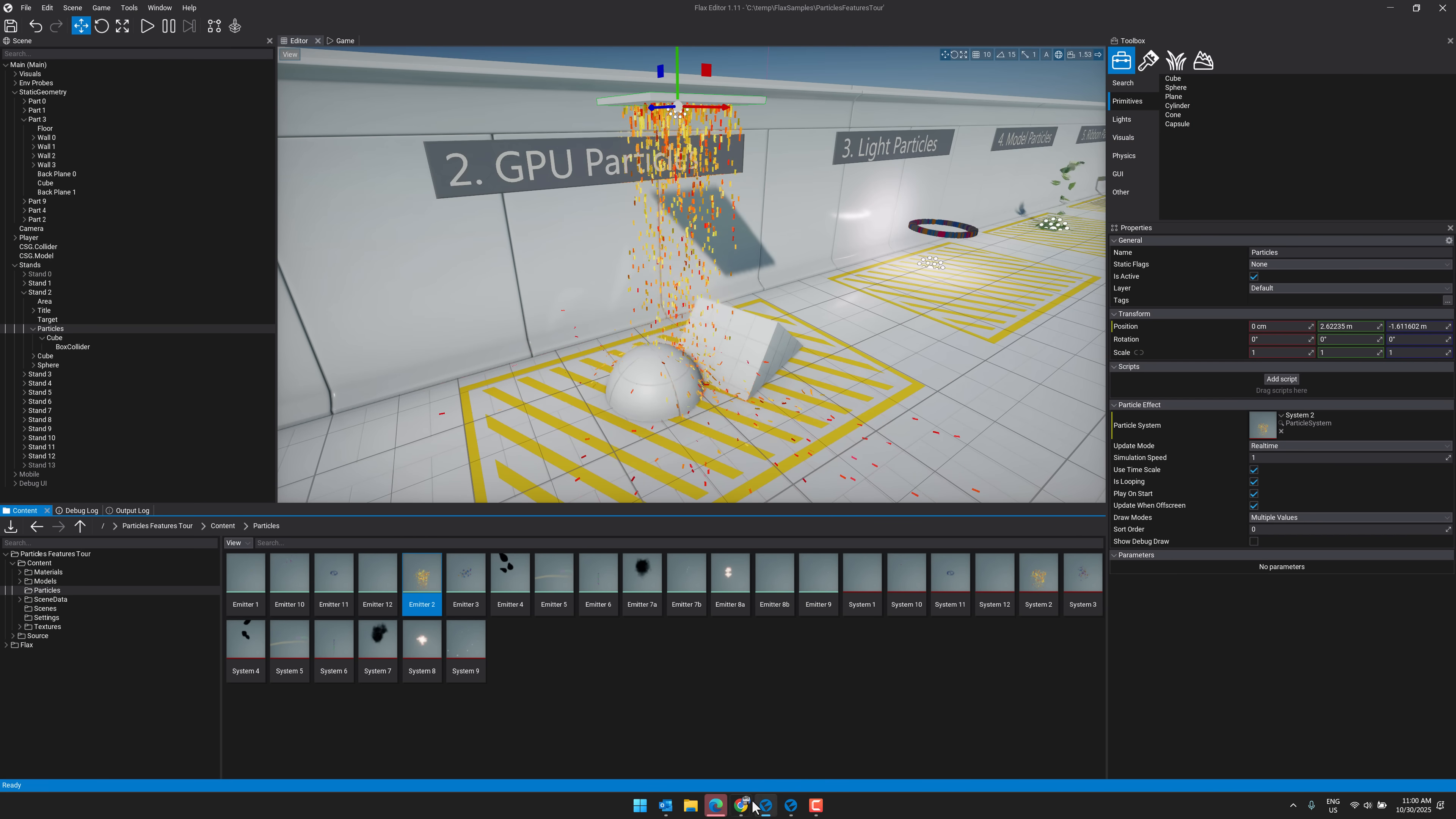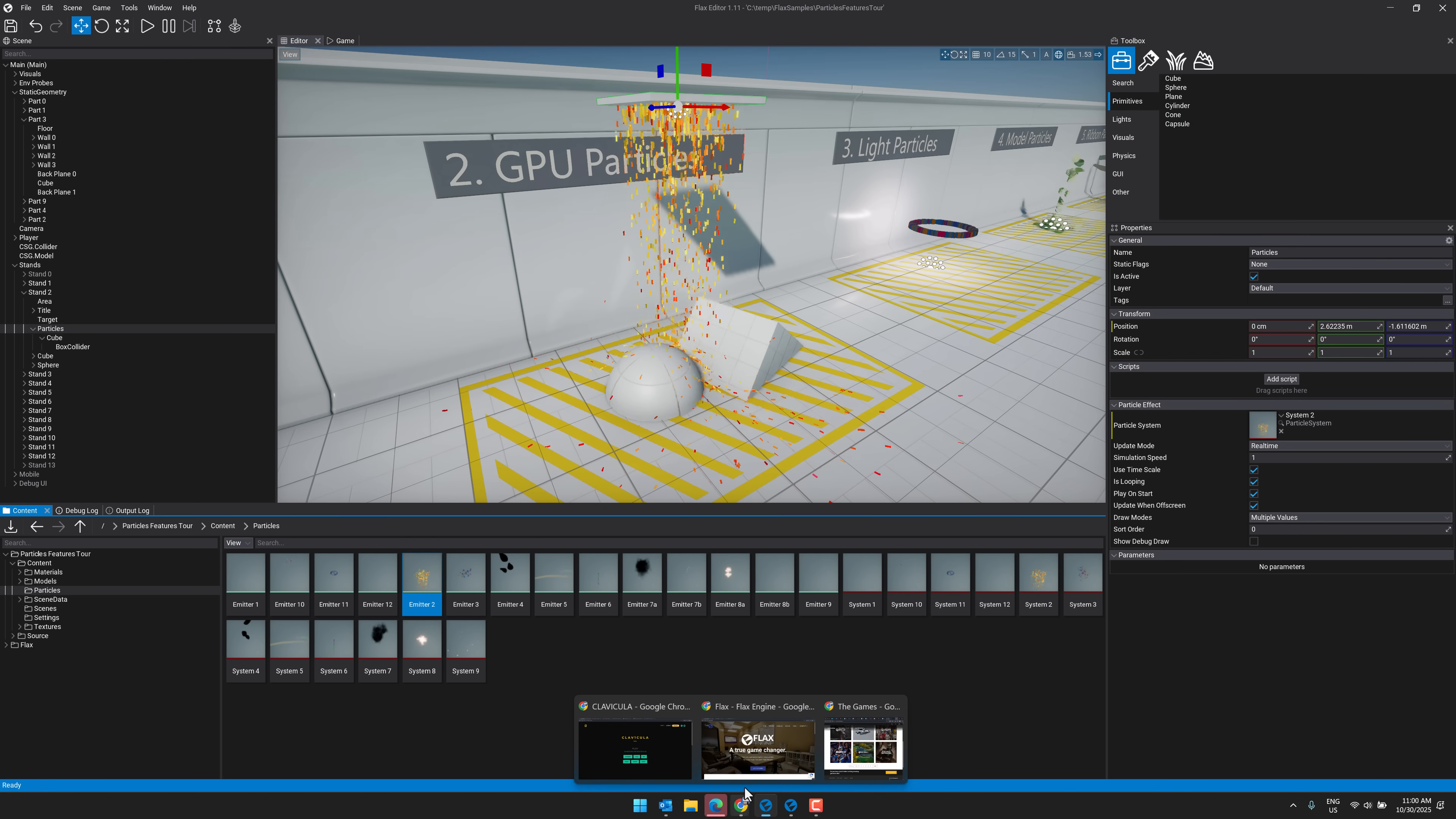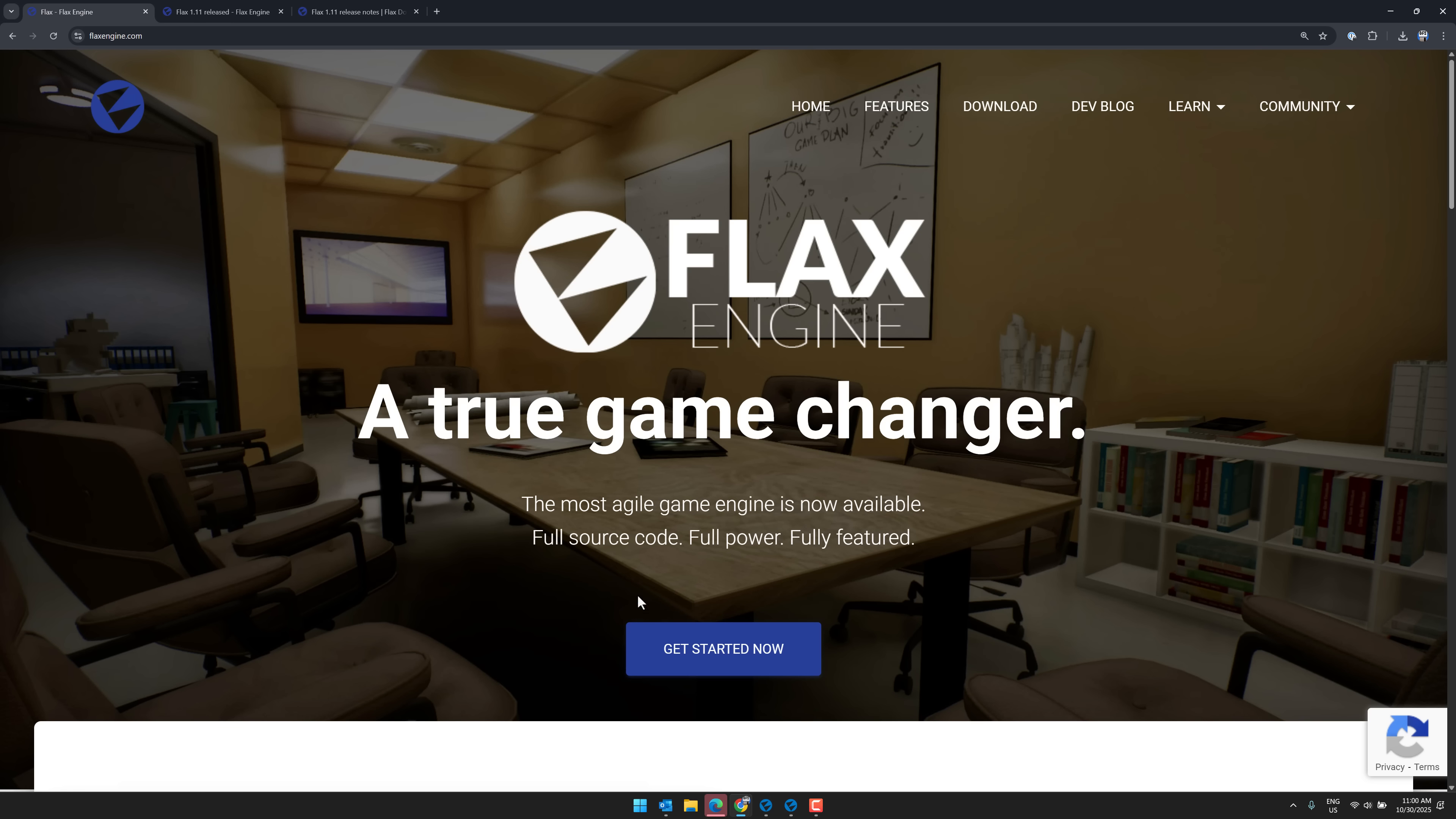And boom. All right, here we go. So Flax is here. If you want to check out Flax, it is available at flaxengine.com.